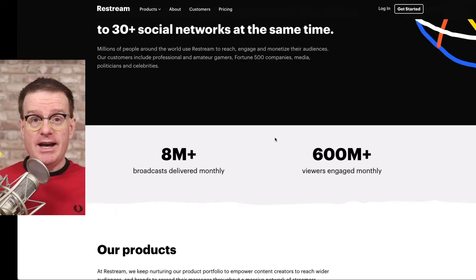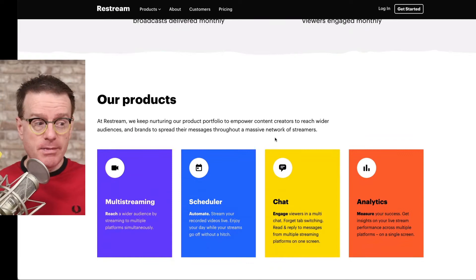My name is Ian Anderson Gray from the Confident Live Marketing Academy. Restream Studio is a web-based live video streaming tool which is part of Restream. Restream has lots of different tools for live streamers including the ability to multi-stream, a scheduler, a chat feature, analytics and more.